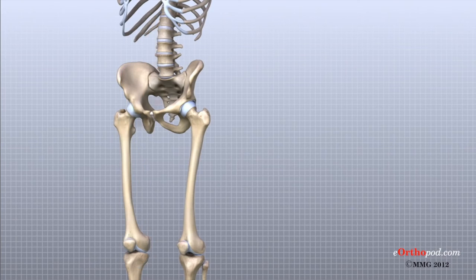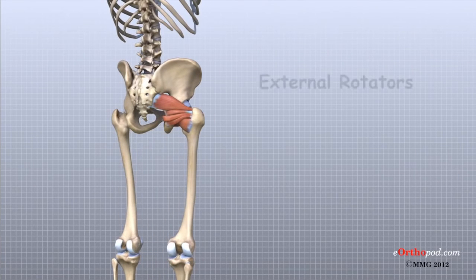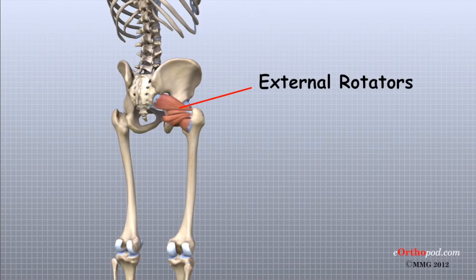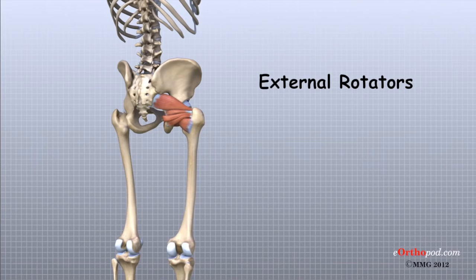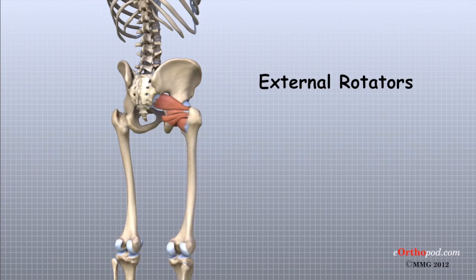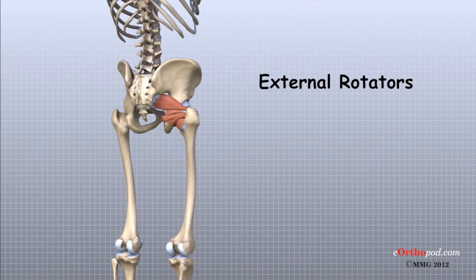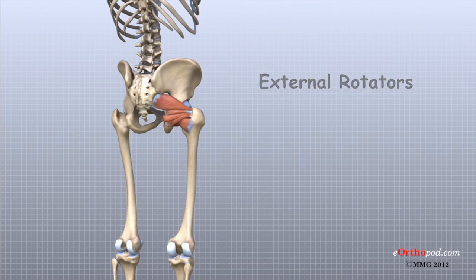Several small muscles travel from inside the pelvis across the back of the hip joint and attach to the back of the upper femur. These muscles help to stabilize the hip joint and rotate the leg outwards. Together, as a group, these muscles are called the external rotators of the hip.